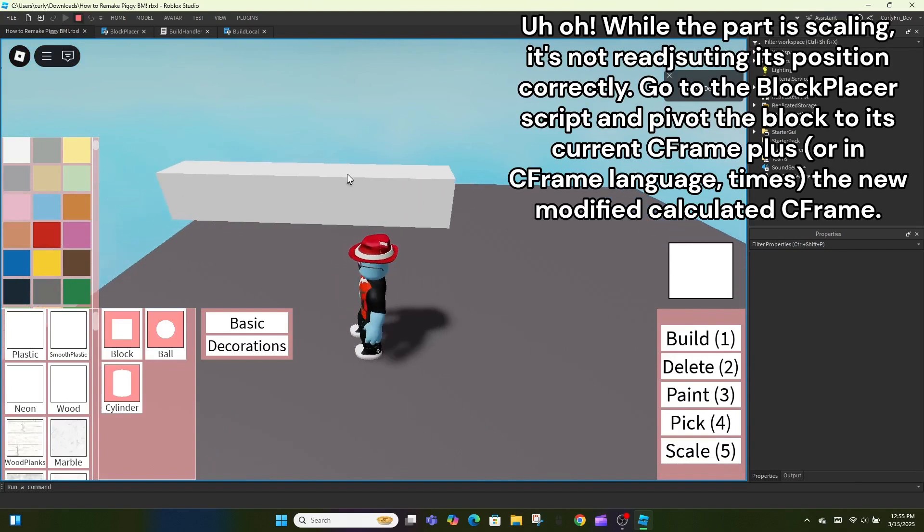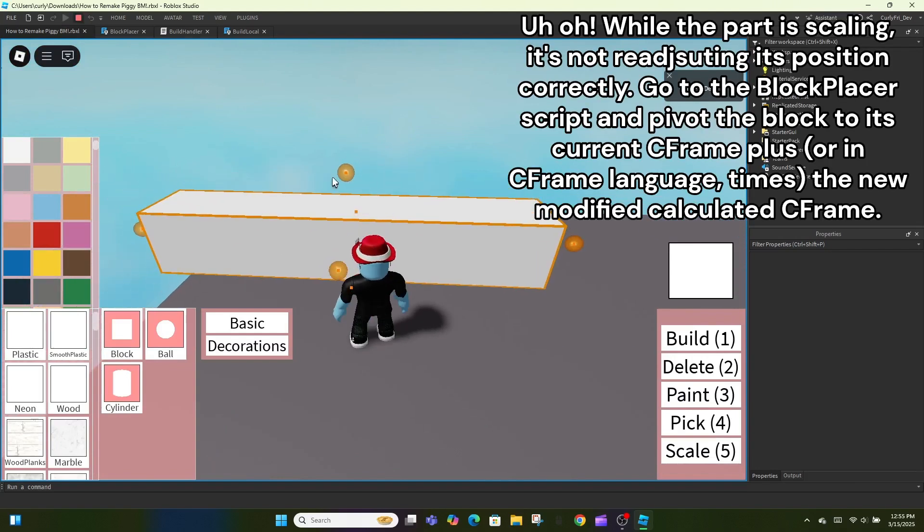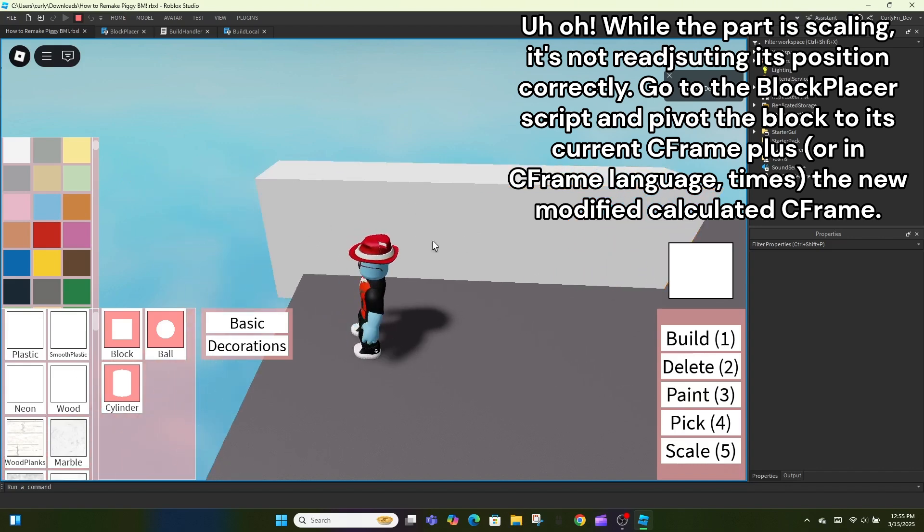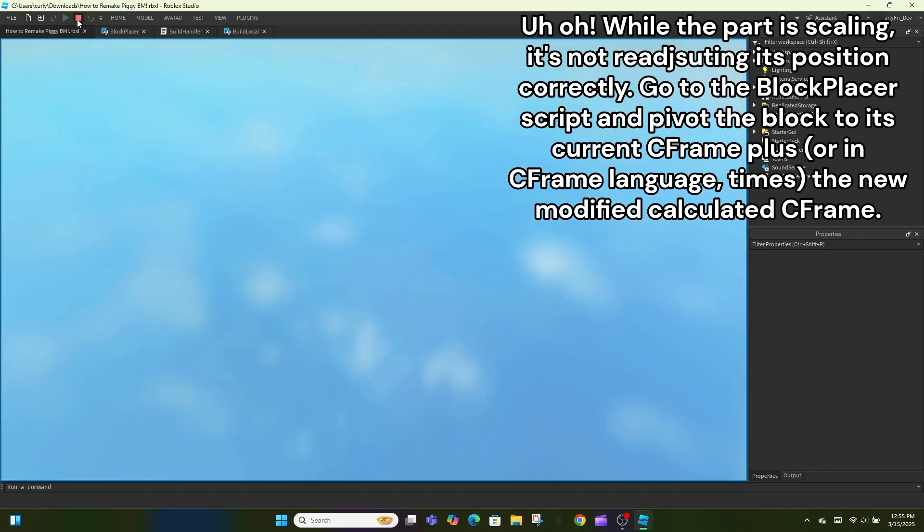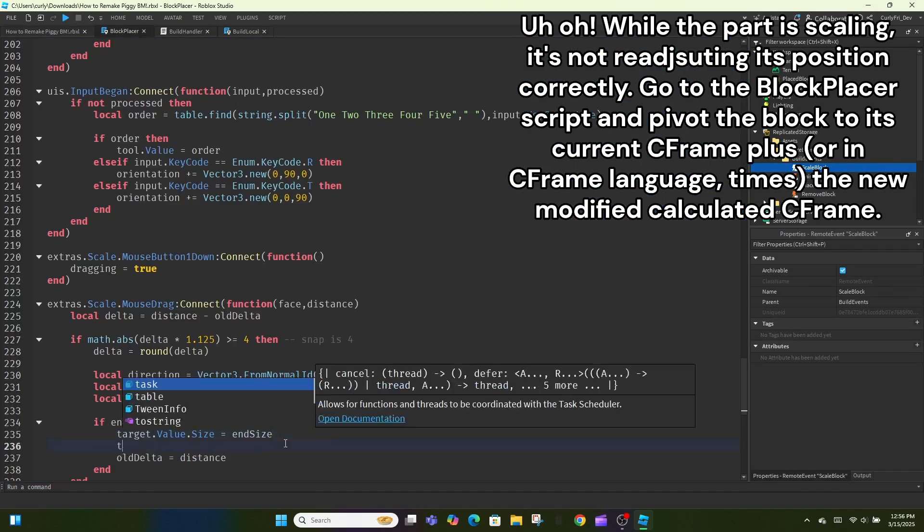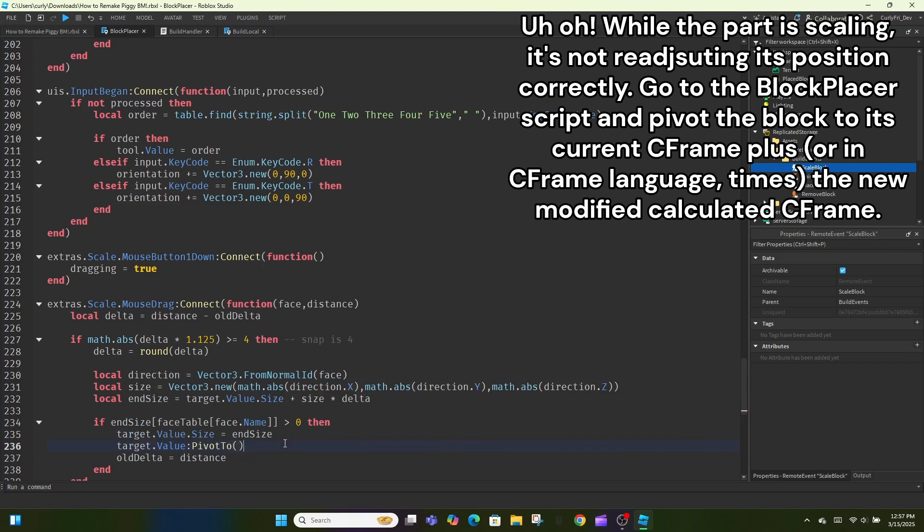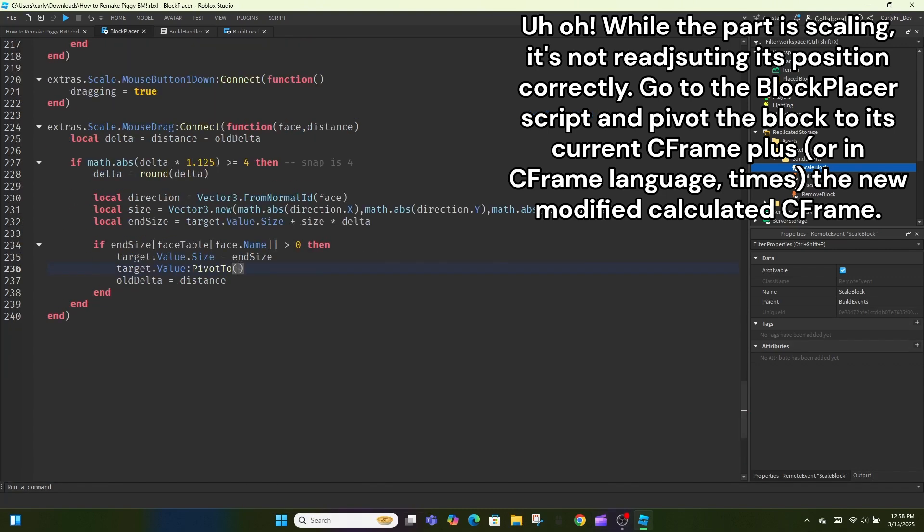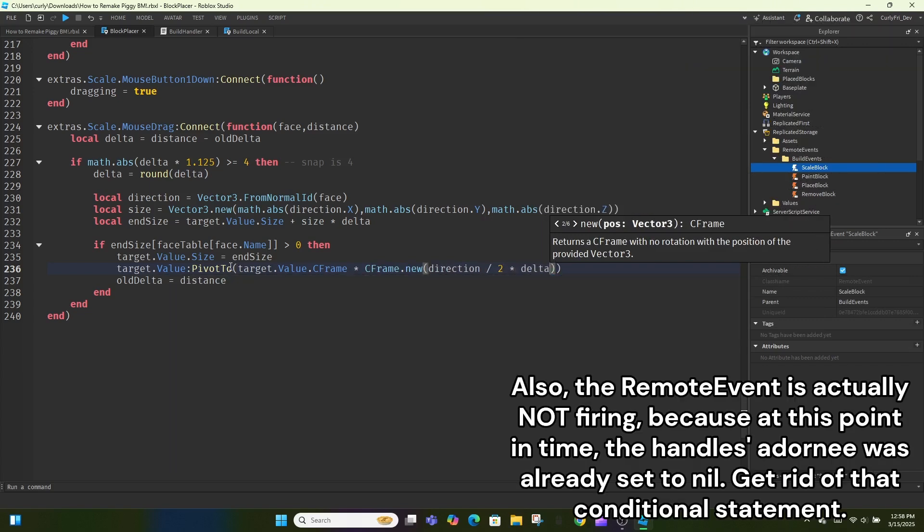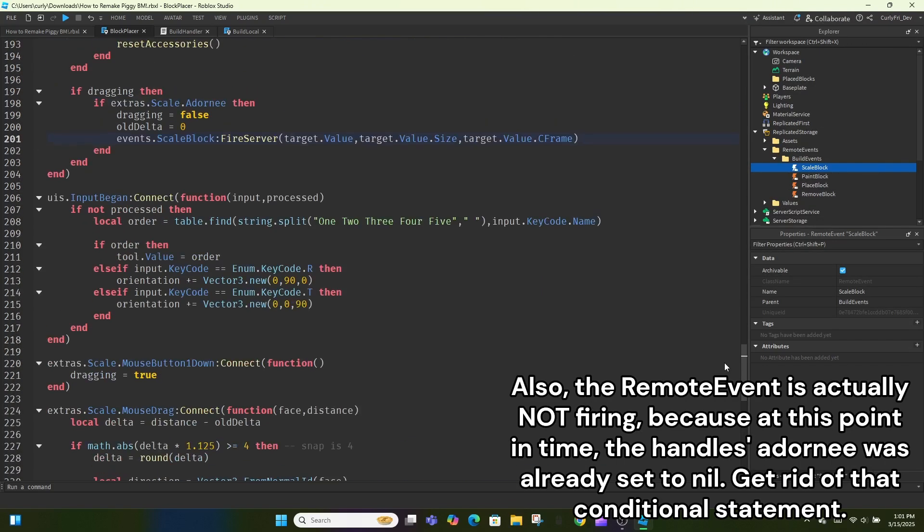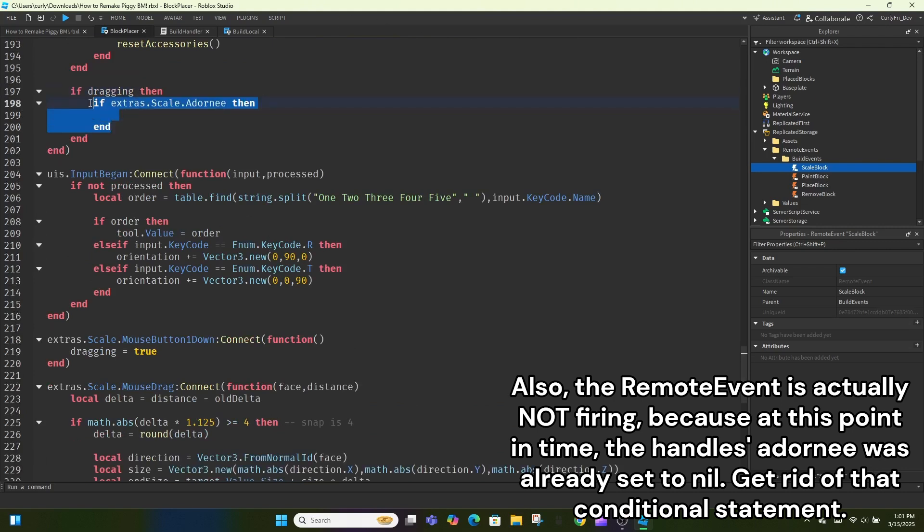Uh-oh! While the part is scaling, it's not repositioning its position correctly. Go to the block placer script and pivot the block to its current C-frame plus, or in C-frame language, times, the new modified calculated C-frame. Also, the remote event is actually not firing, because at this point in time, the handles adornee was already set to nil. Get rid of that conditional statement.